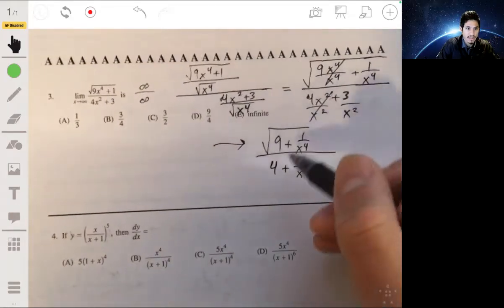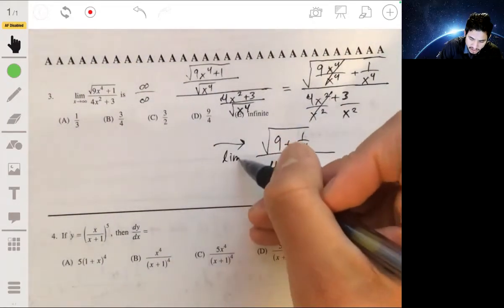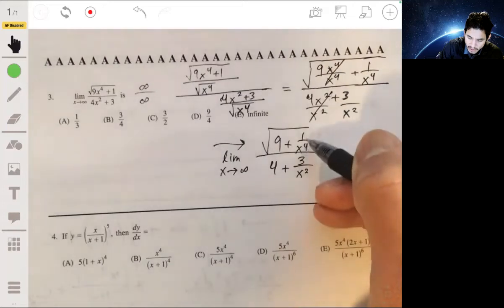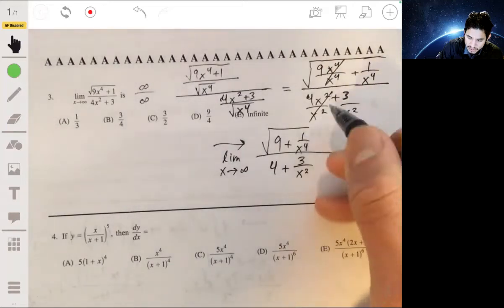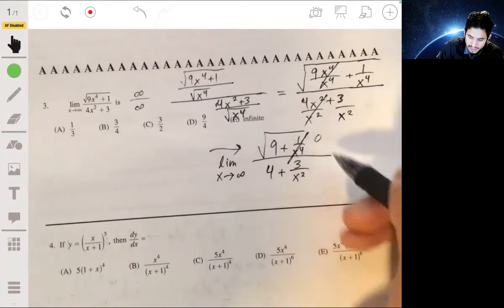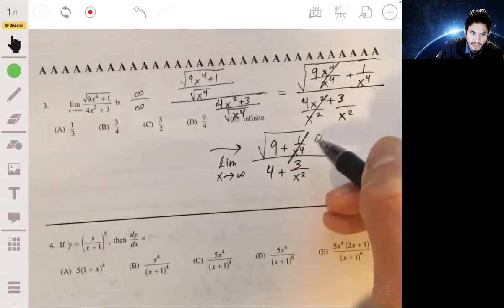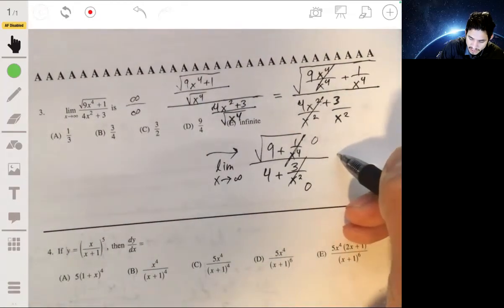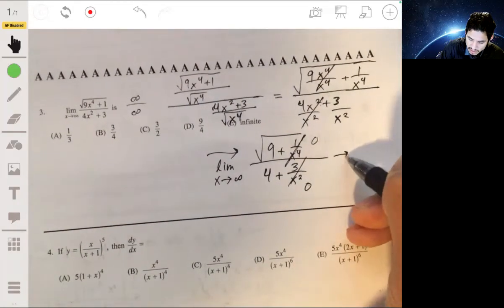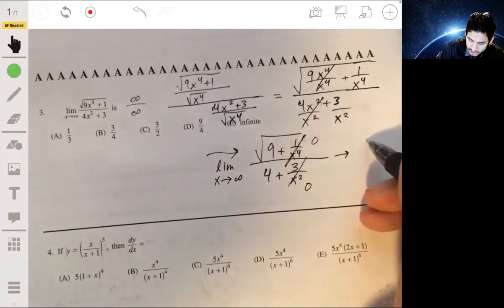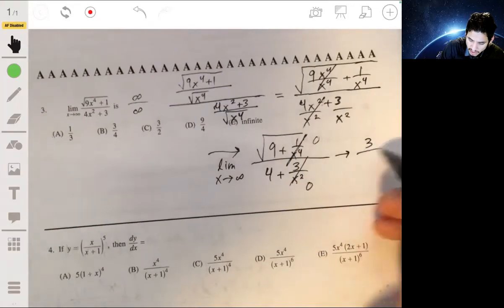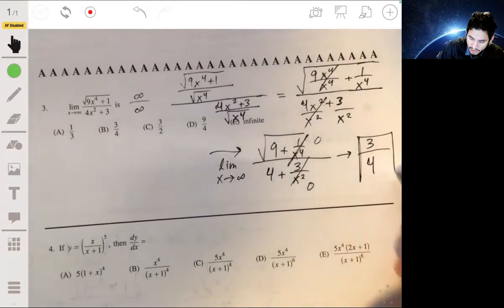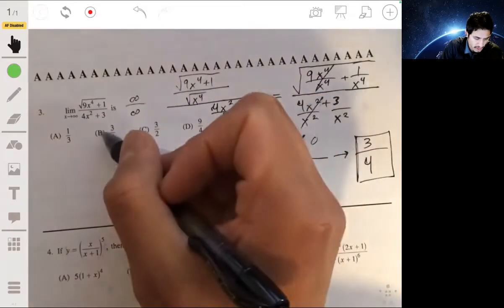When we take the limit as x goes to infinity, the terms 1 over x to the fourth and 3 over x squared both go to 0. So we get the square root of 9 over 4, which is just 3 over 4. The answer is B.